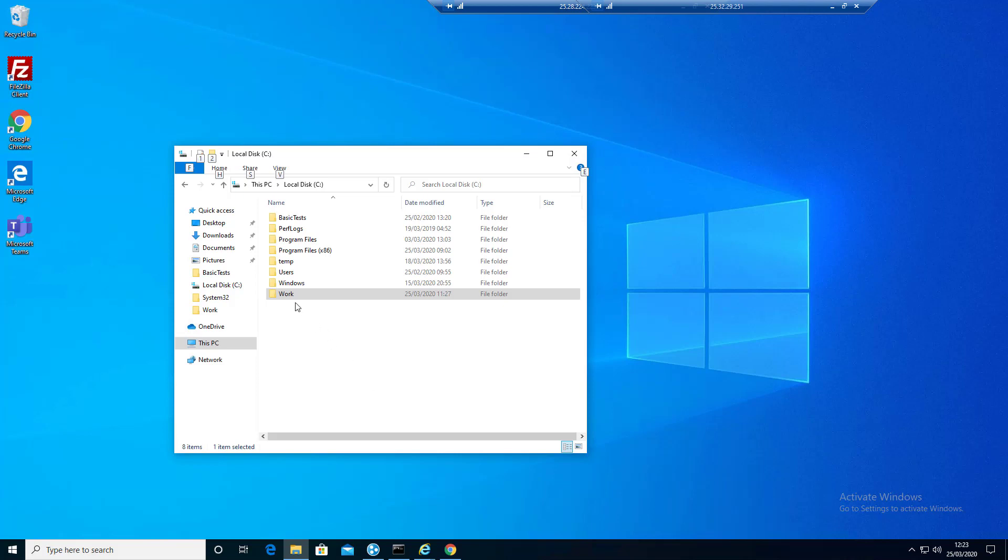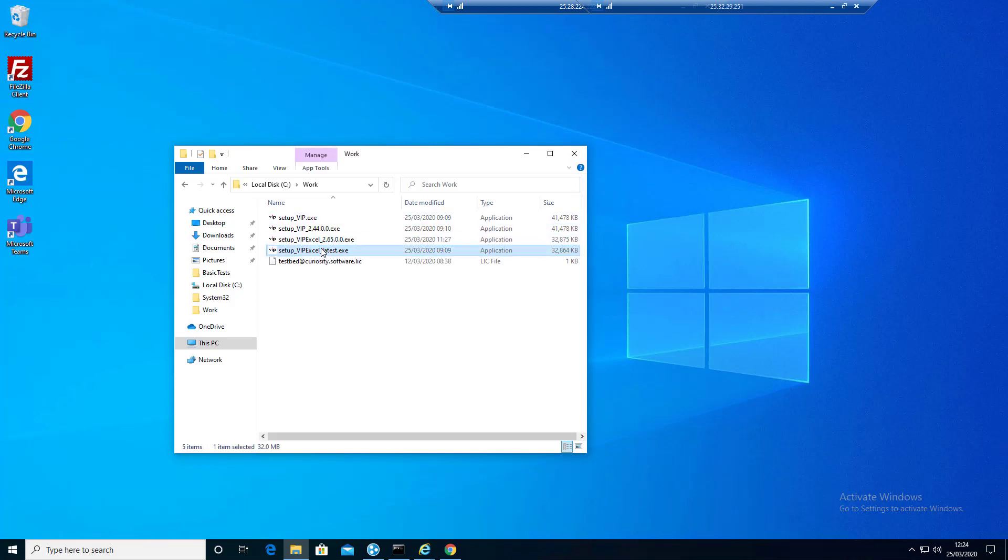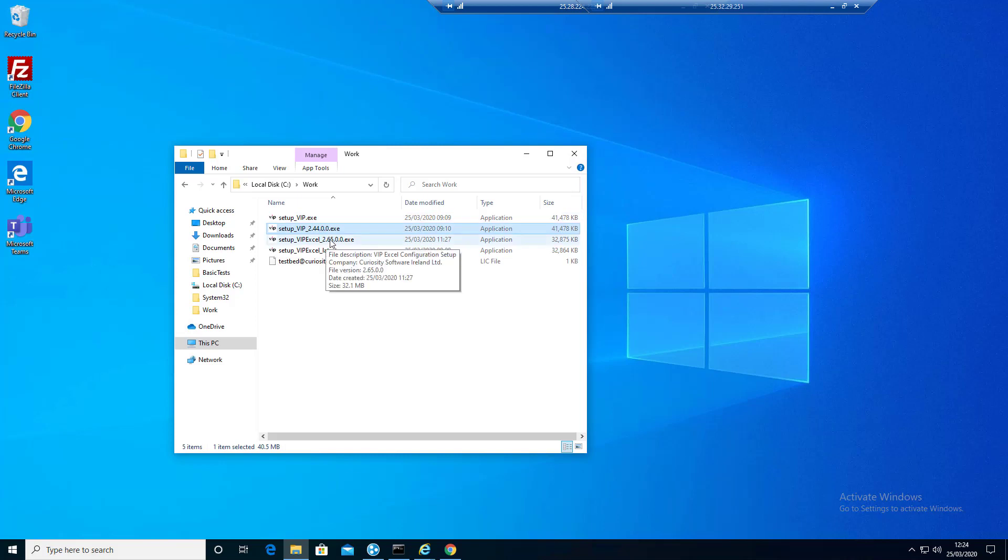What I've done, I've copied in the setups for VIP and for the server. You may well have the latest or sometimes we'll have version numbers. In this case we're just going to run with version numbers so I'm just going to run this.